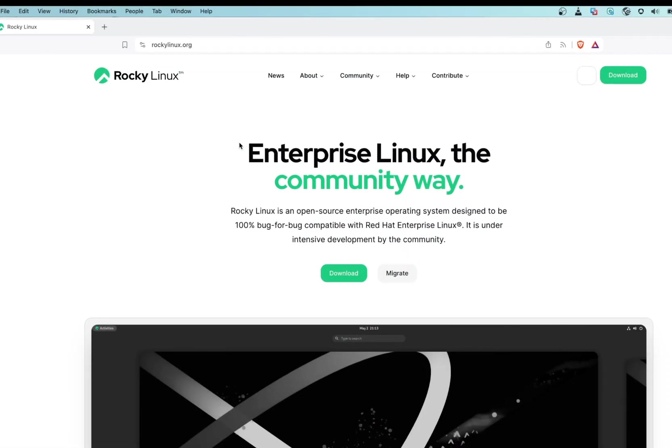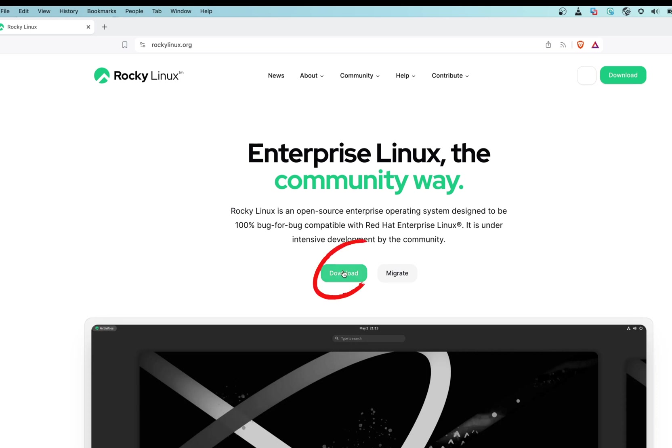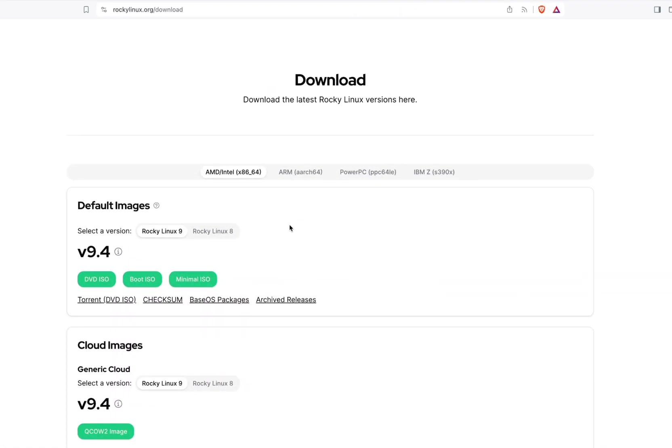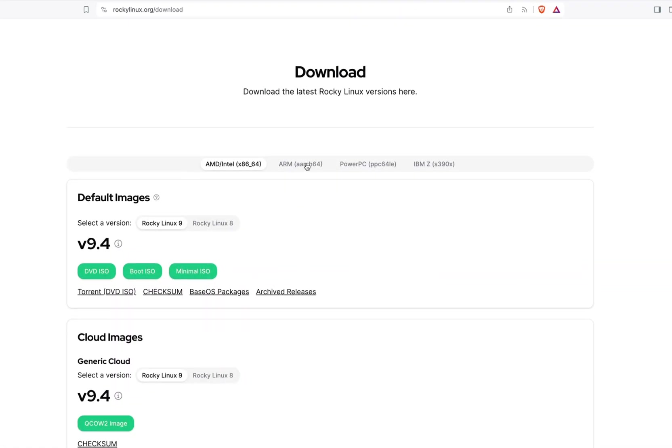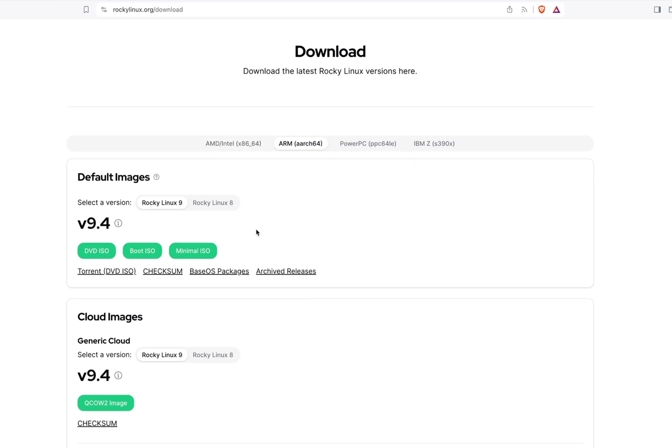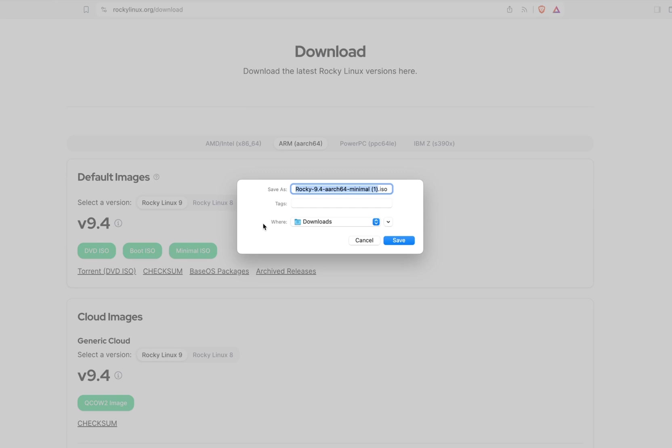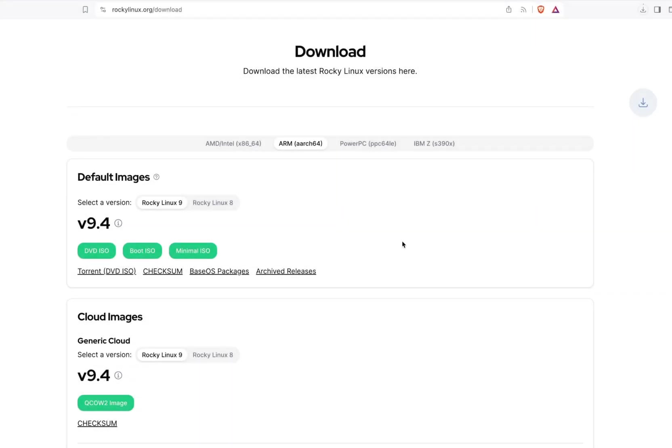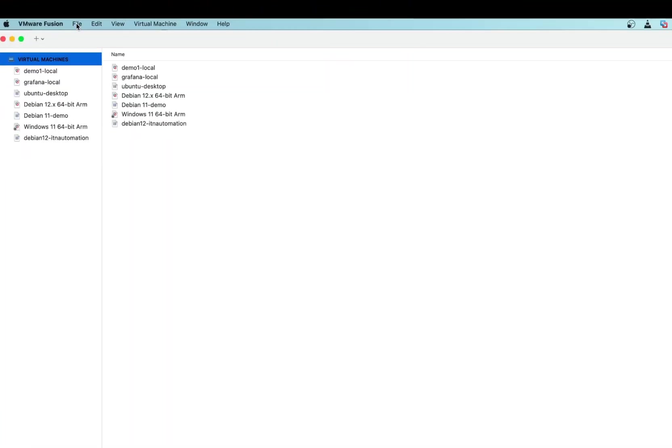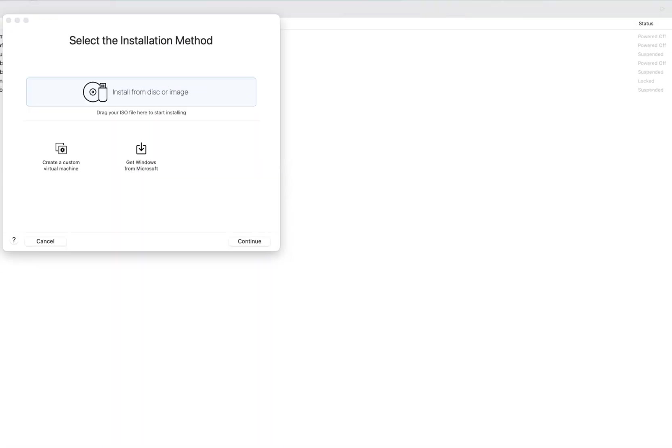To begin, head over to the official Rocky Linux website rocky linux.org, click on downloads, choose the architecture that matches your needs. I'm using ARM64 and I'm going to download the minimal ISO file, but you can download DVD ISO or boot ISO.